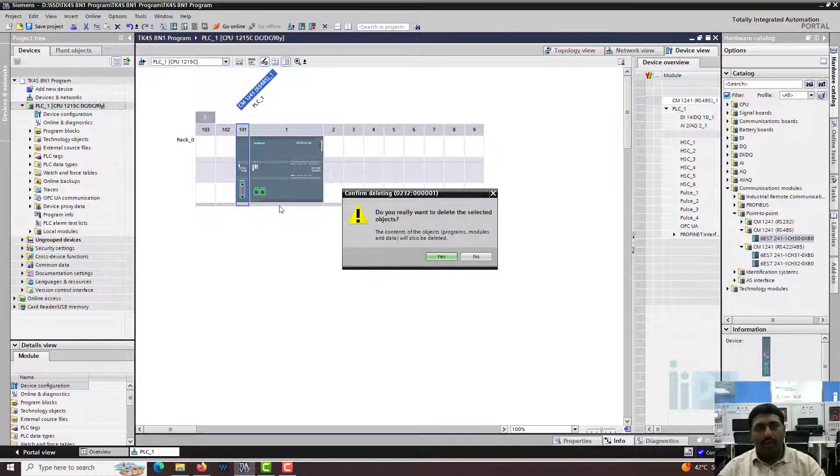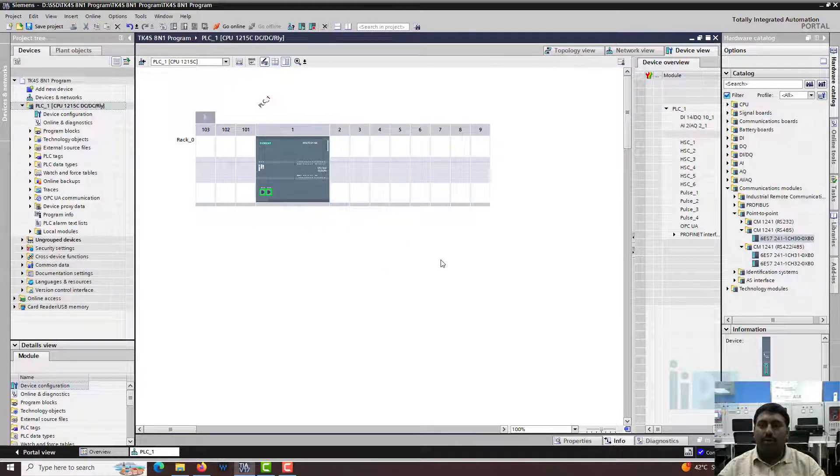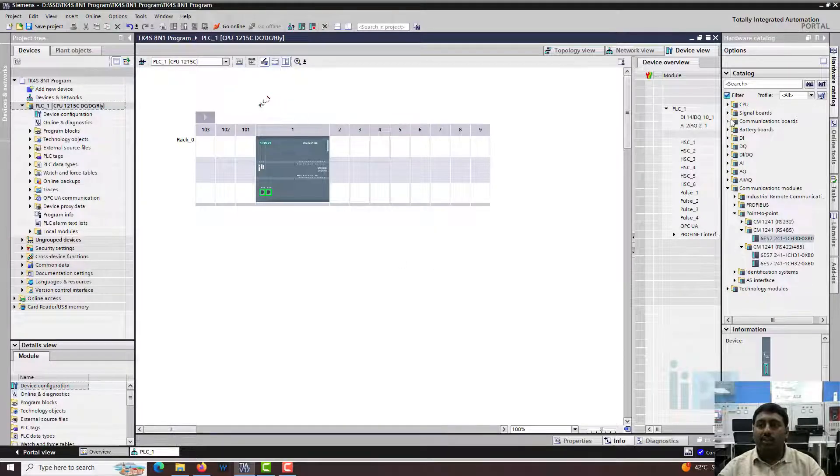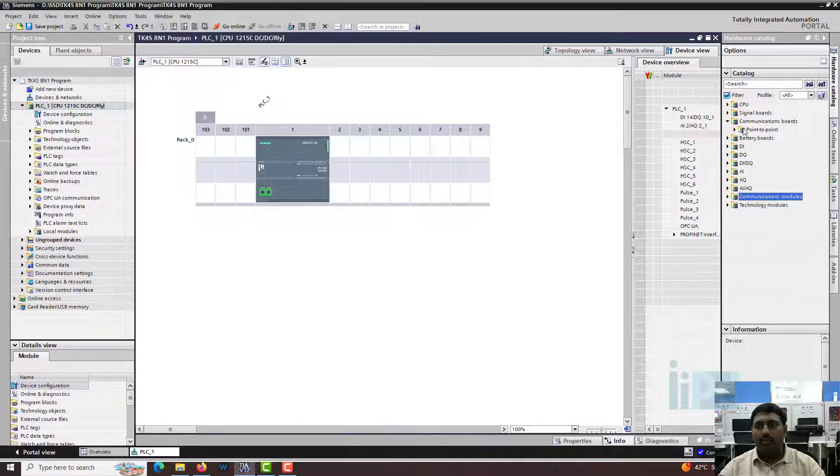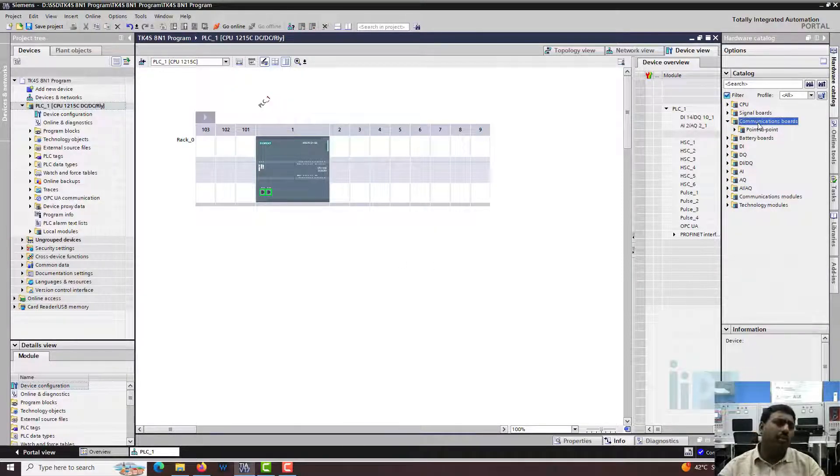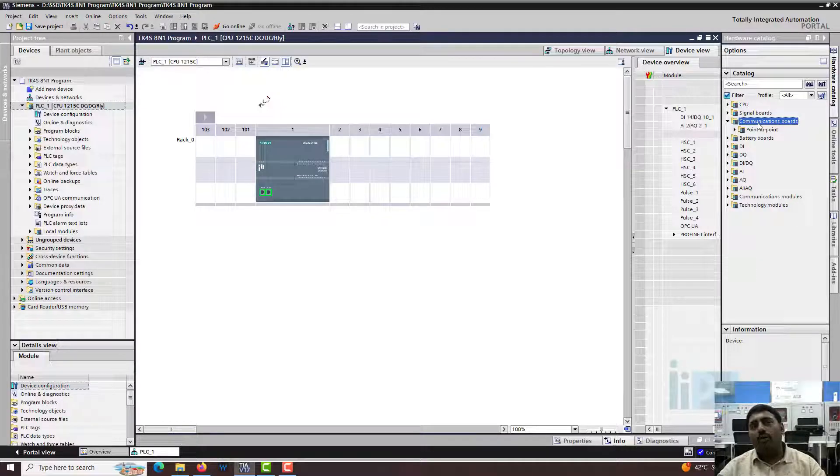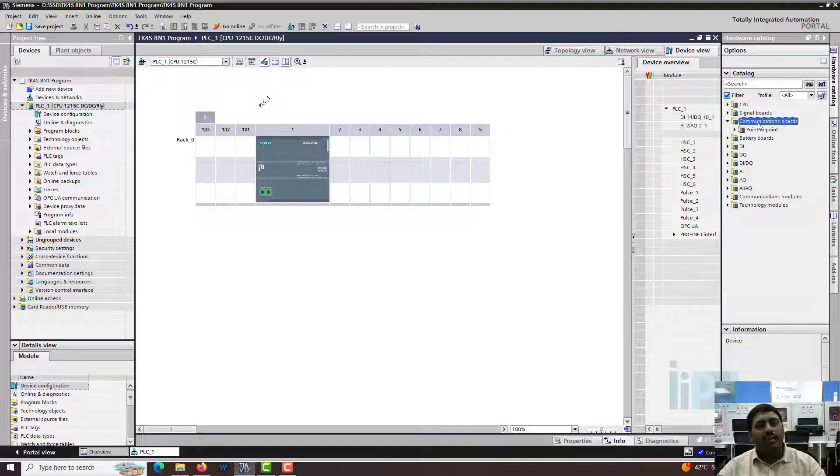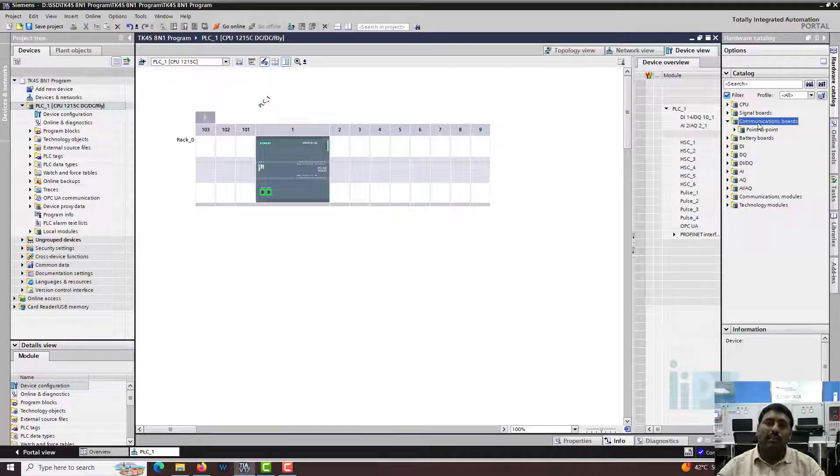The module that we are going to use is not that. We are going to use the communication board on the top. In terms of how it is working in the program, it's very similar. It does not have any difference in terms of the programming, but the only difference is the hardware you are going to use.